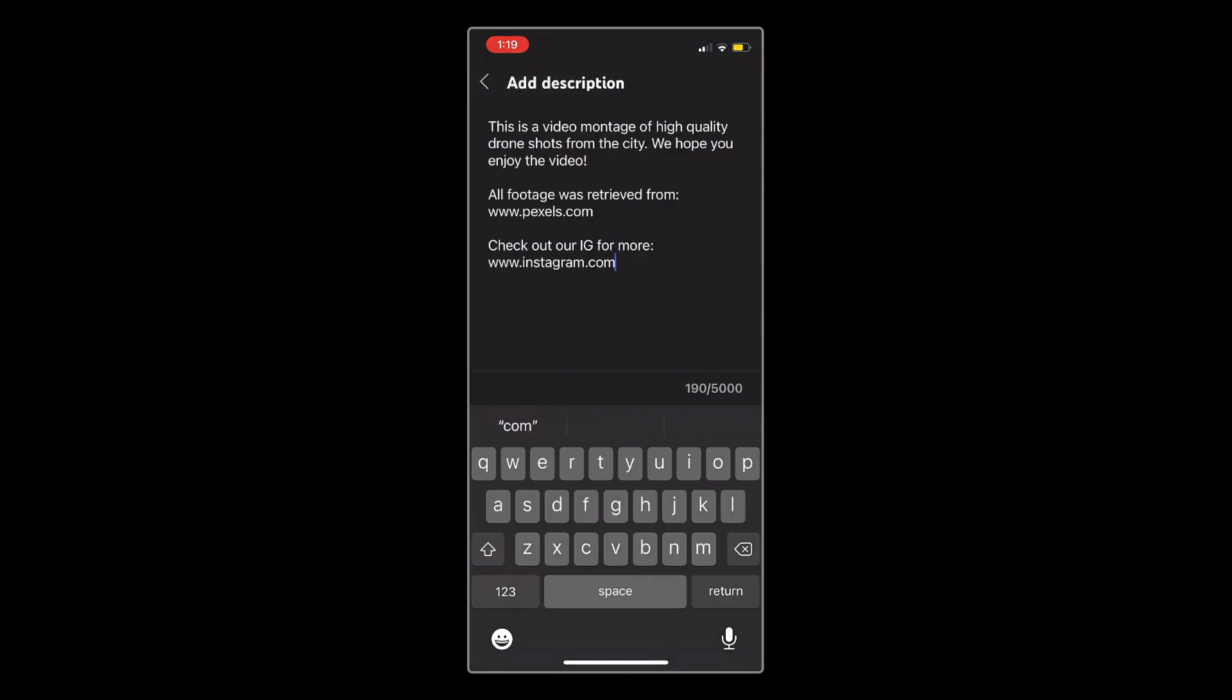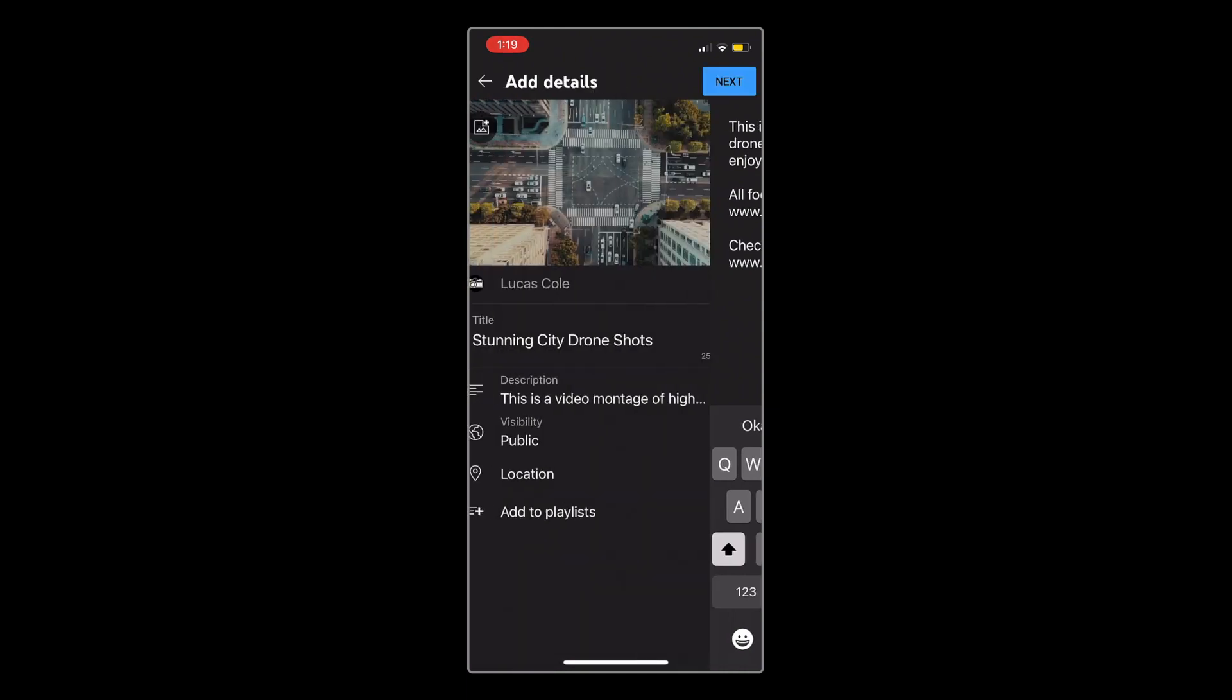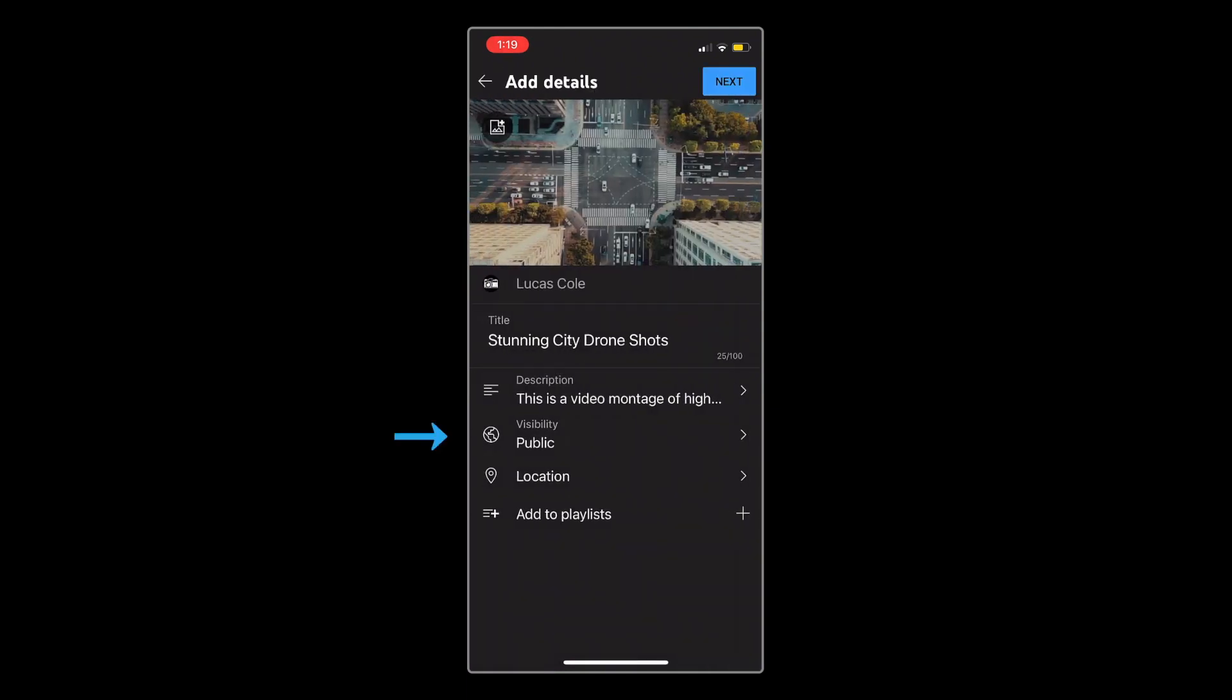Once you put in your description, hit the back arrow, and you can choose the visibility settings for your video.